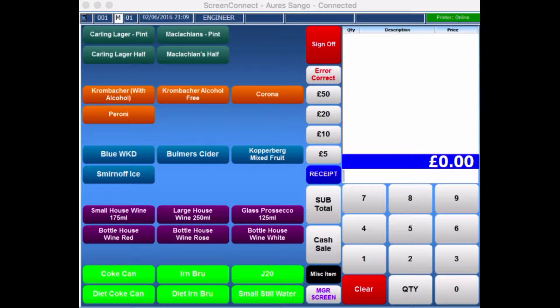In this video, what we're going to look at is Error Correct, Void and Cancel of the Sale. Obviously this EPOS is maybe completely different to what you have in front of you, but the concept is about the same.